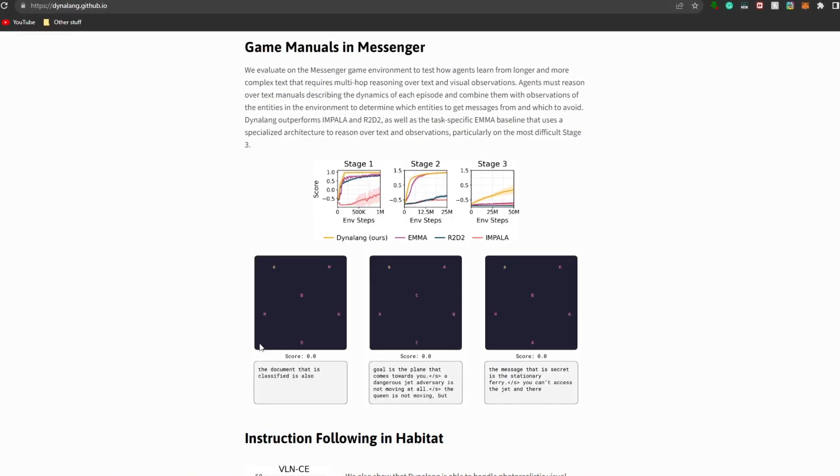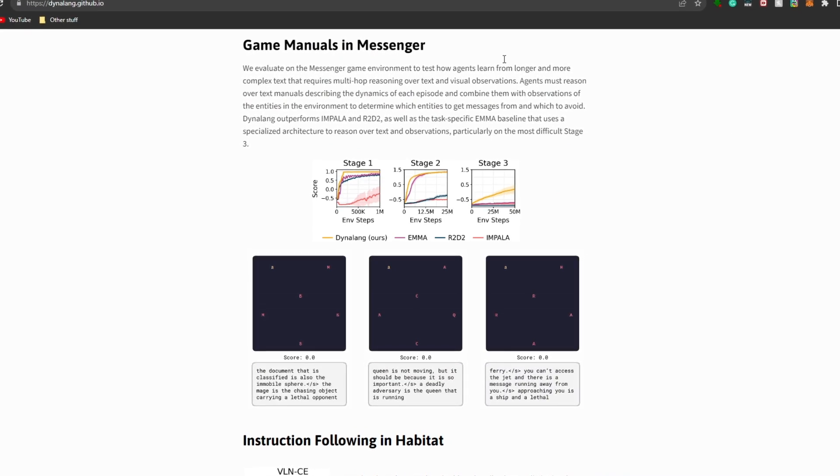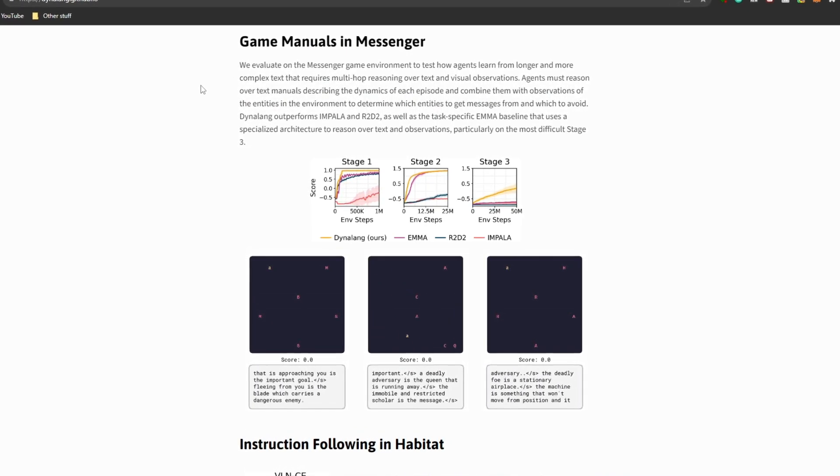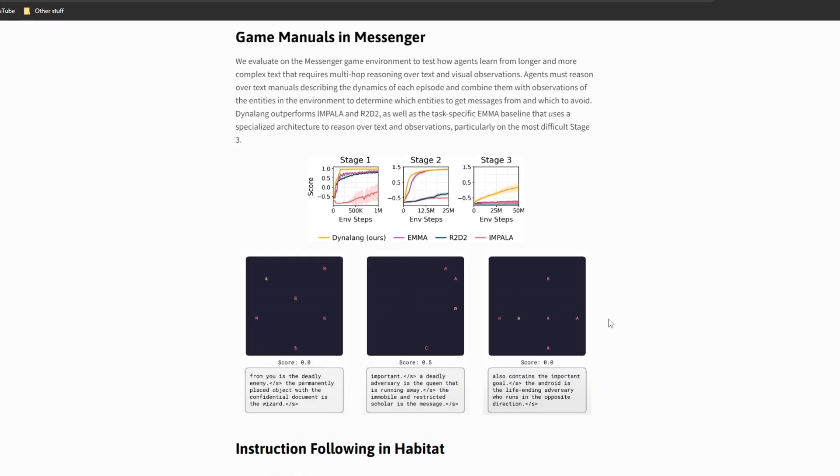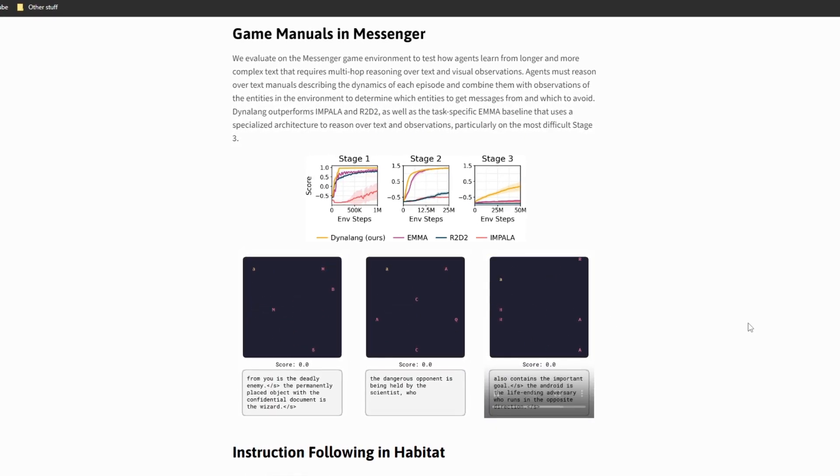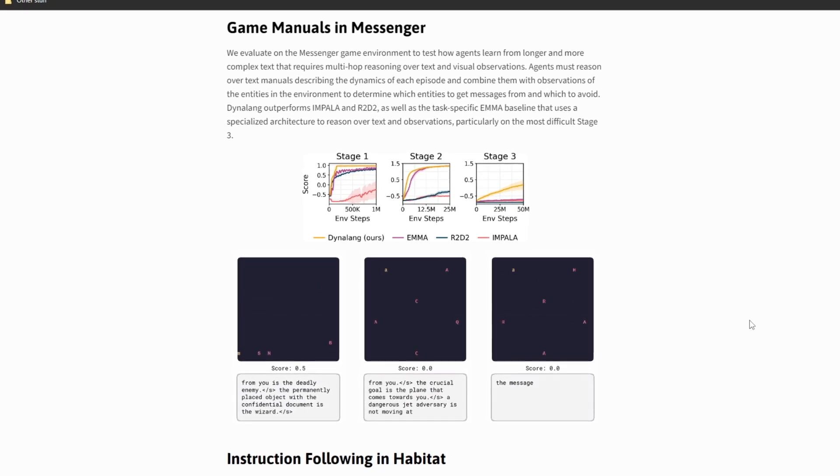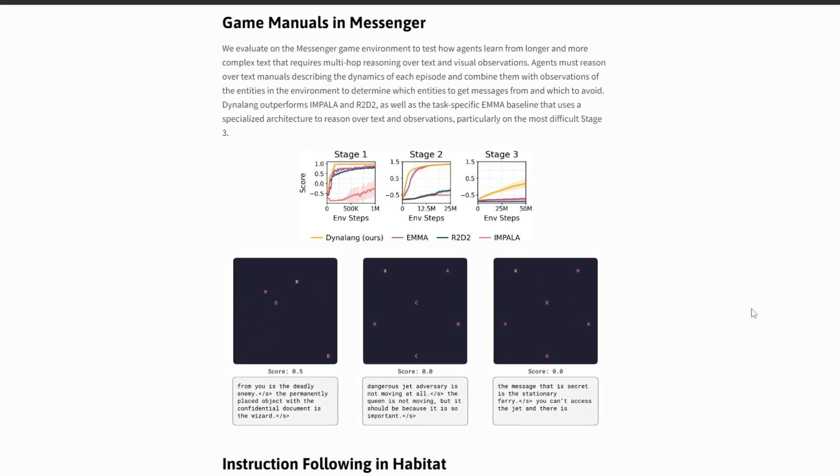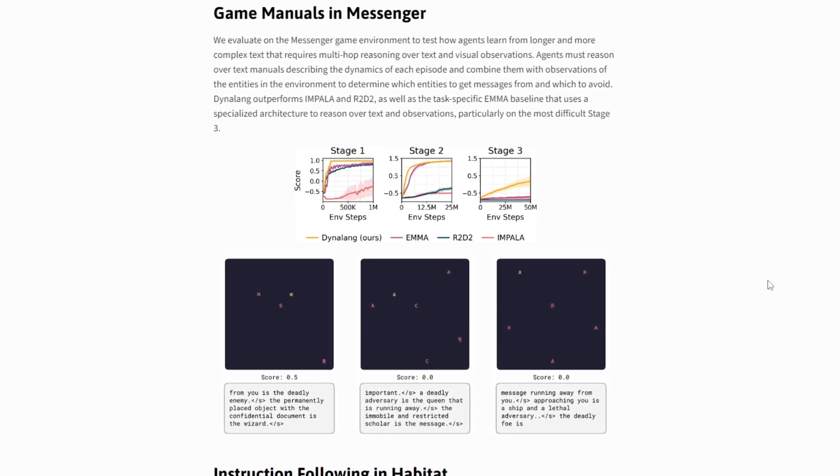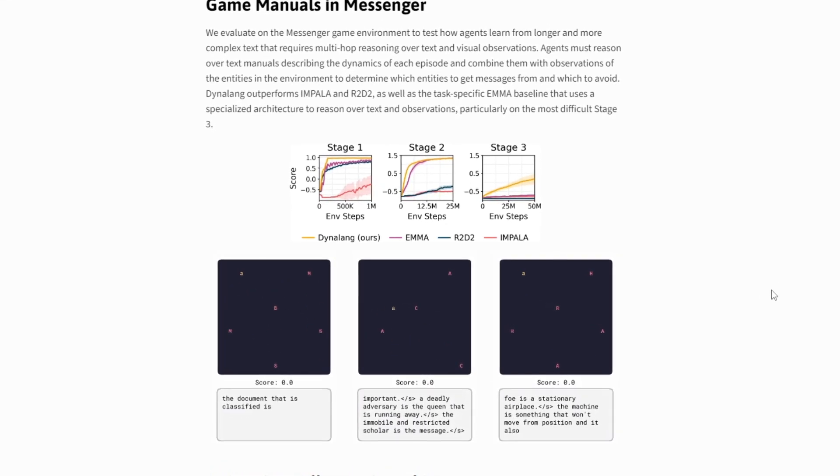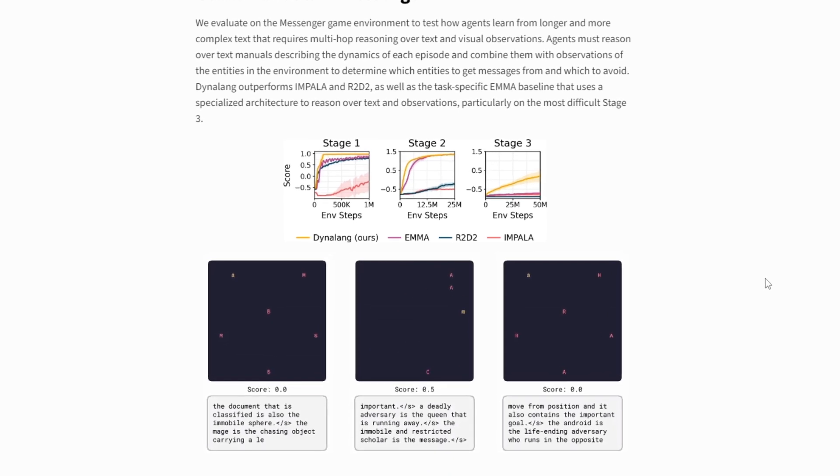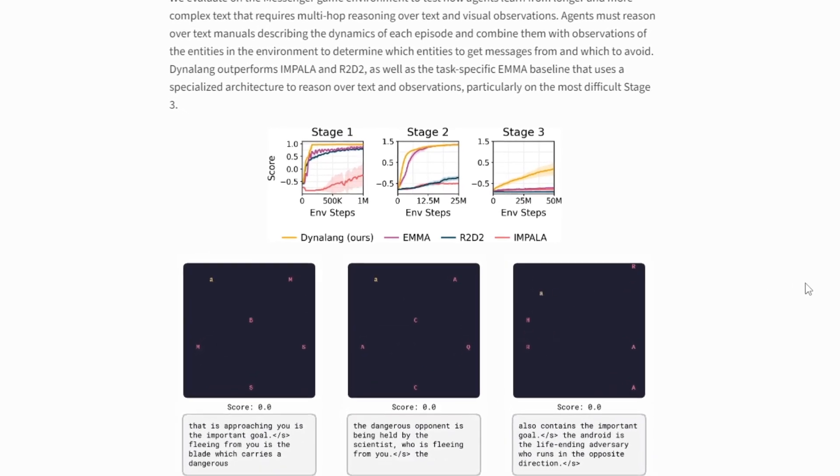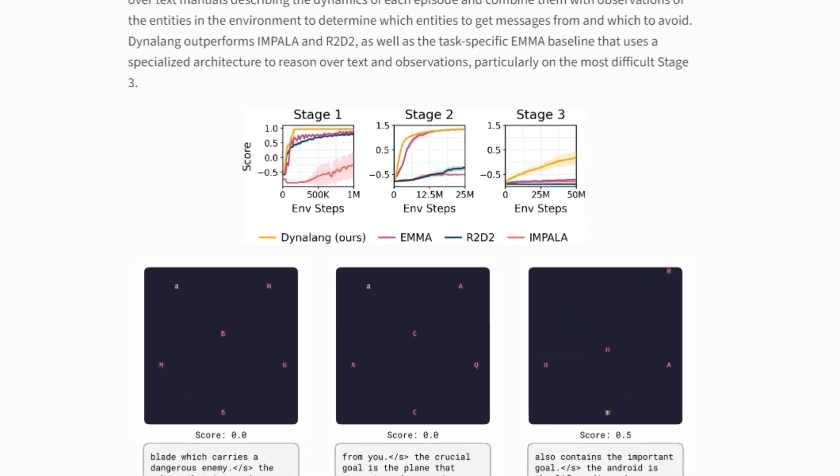Now let's take a look at the second example, which is game manuals in Messenger. In the Messenger game environment, it's basically assessing how the AI agents learn from more extensive and complicated texts, where demands of multi-hop reasoning are used over both text and visual information. In this setting, agents are basically needed to understand and reason over text manuals that describe the dynamics of each game episode.